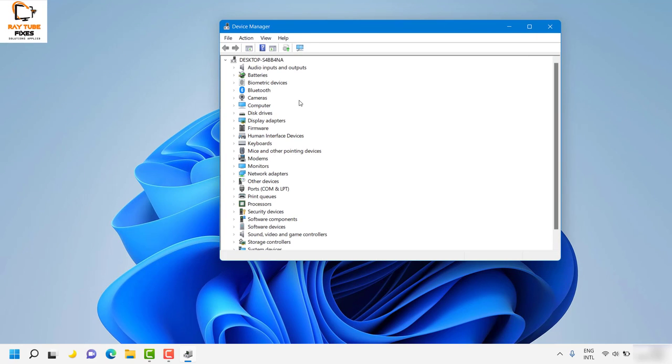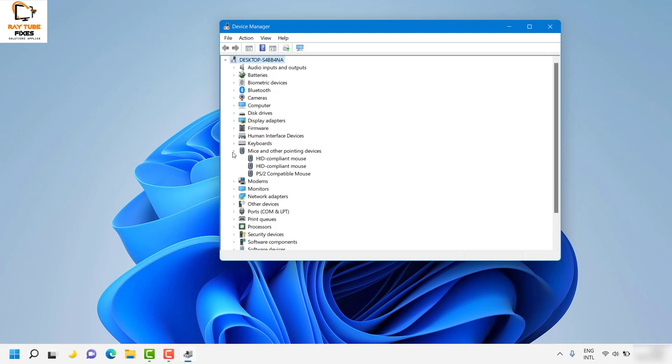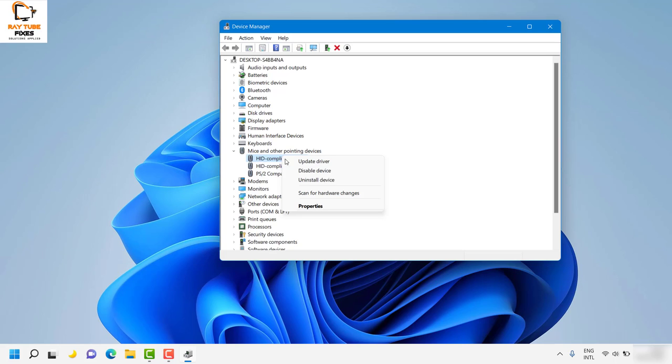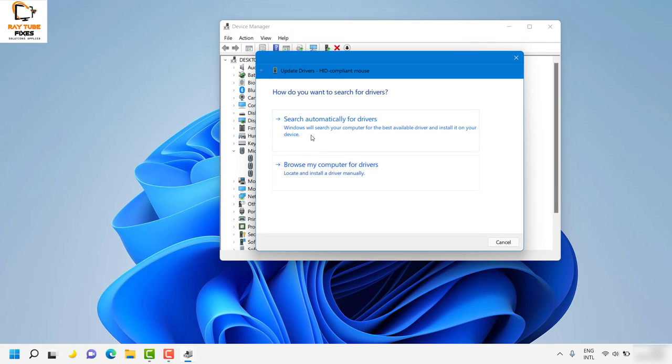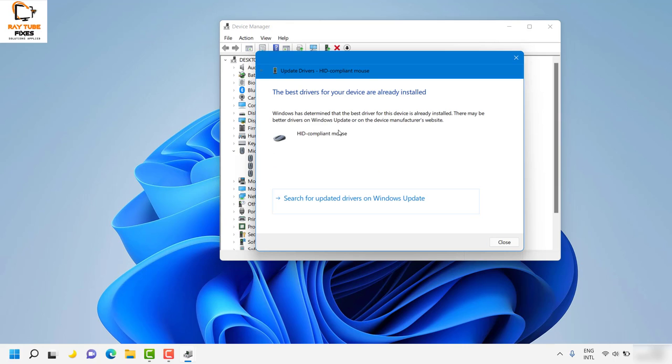In the Device Manager window, expand 'Mice and other pointing devices'. You'll see different options here. Right-click on 'HID-compliant mouse', select 'Update driver', and choose 'Search automatically for drivers'.